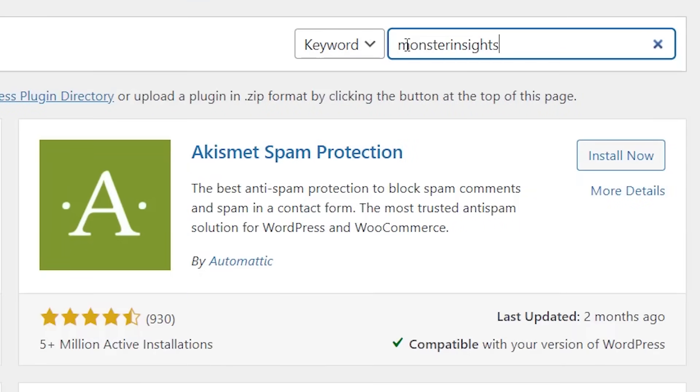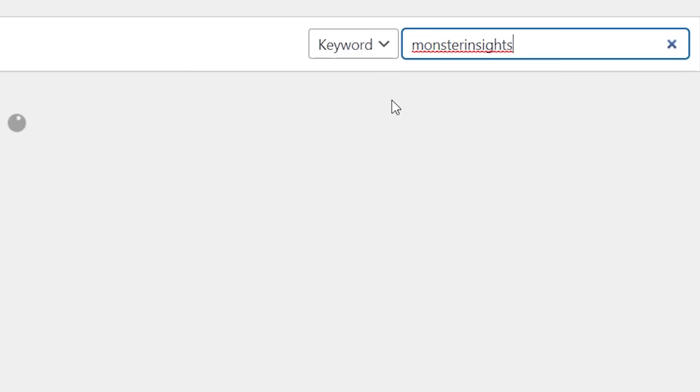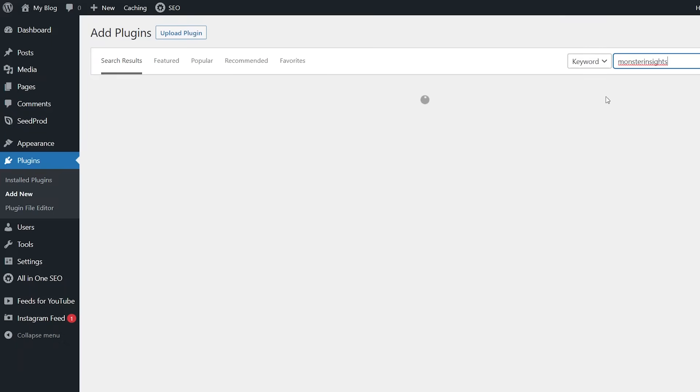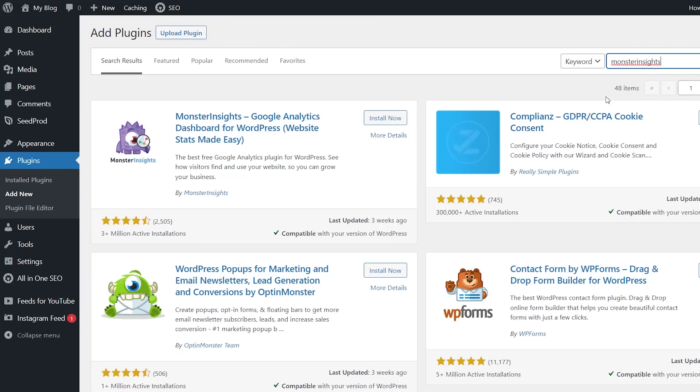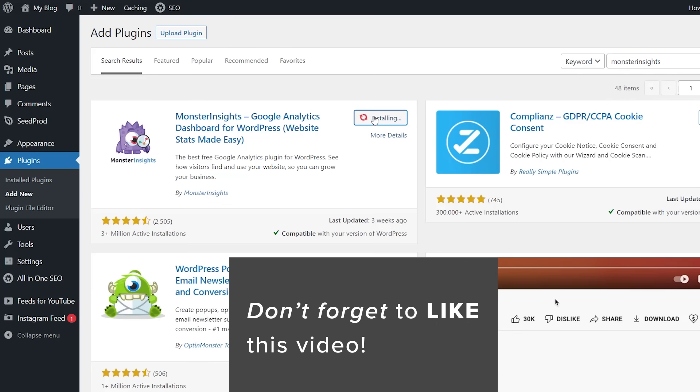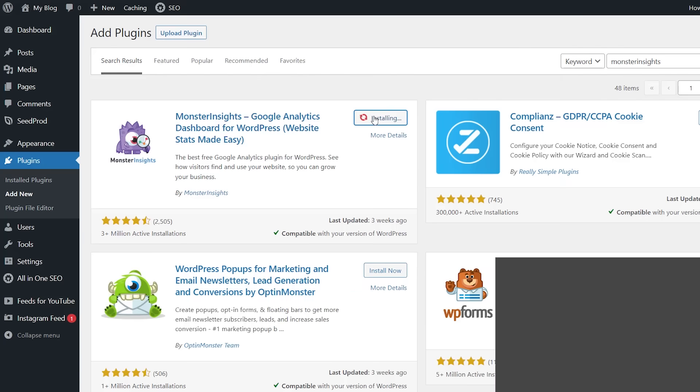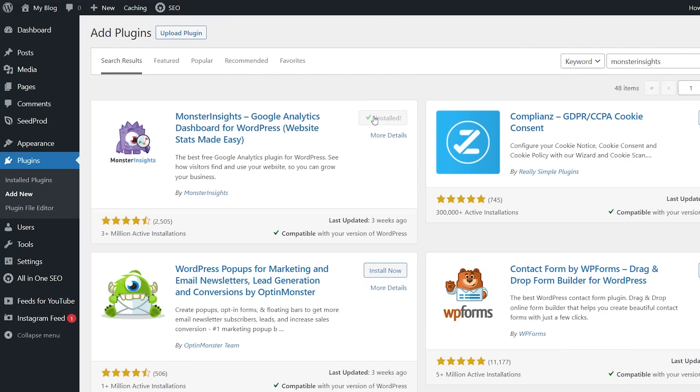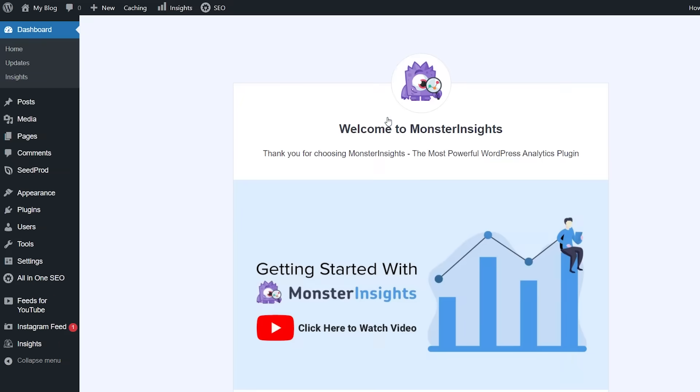Like I said there are also premium versions. You can do custom dashboard reports, email summaries, goal tracking, e-commerce tracking, premium integrations, but if you're just wanting to get started and get everything set up then we can just go through with the lite version. So this is what we want. Let's go ahead and install it and activate it as well.